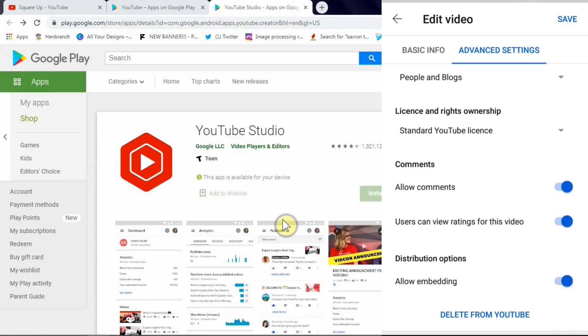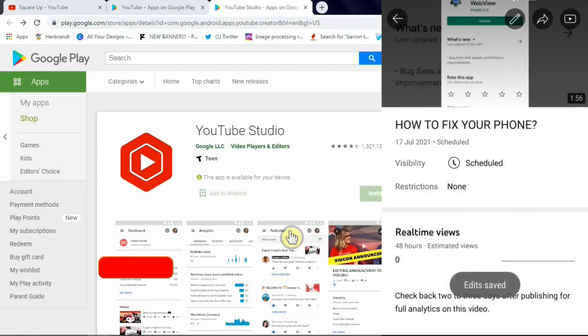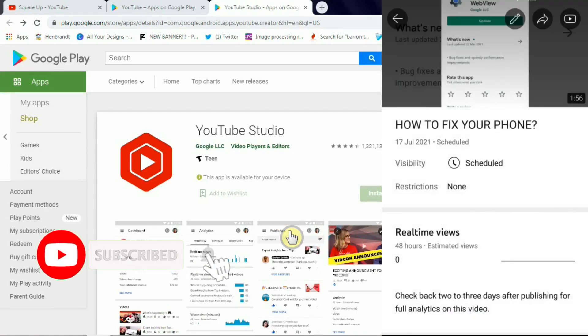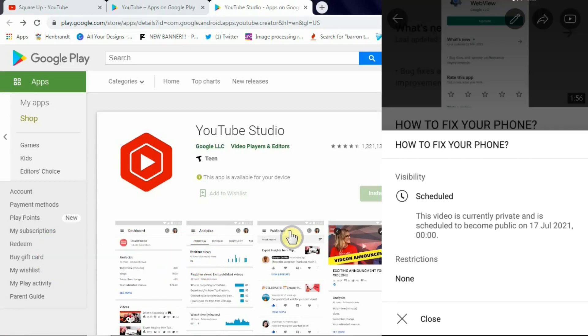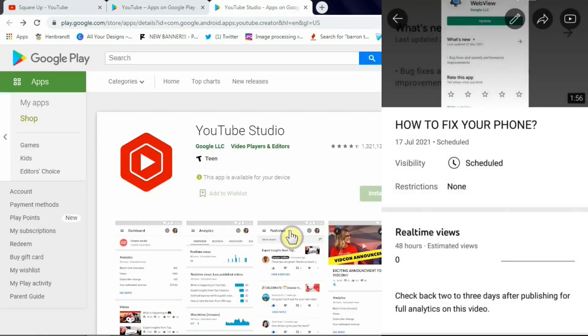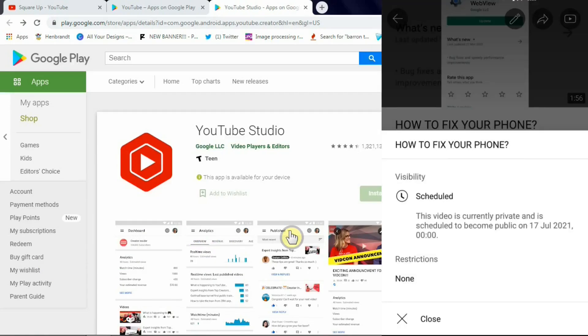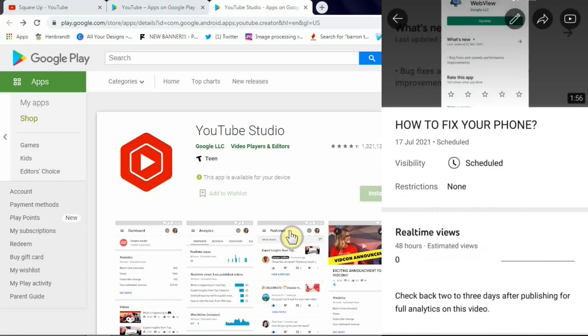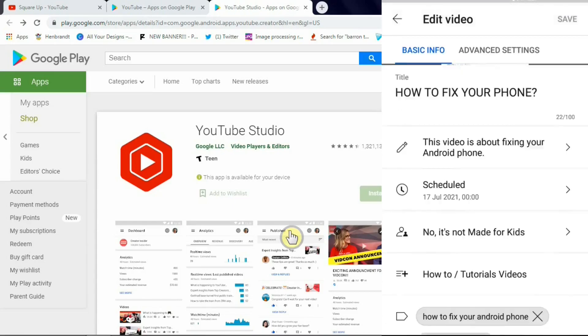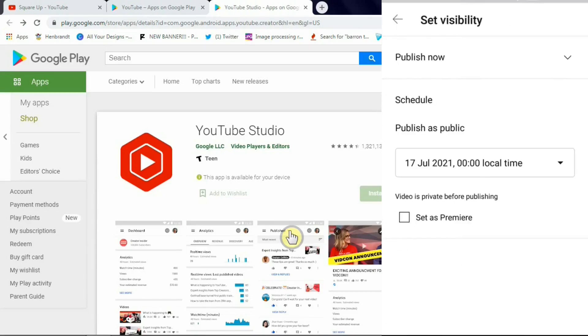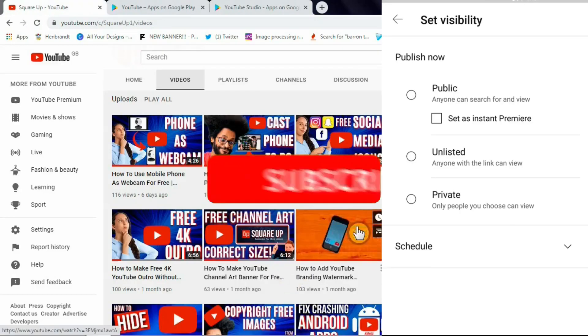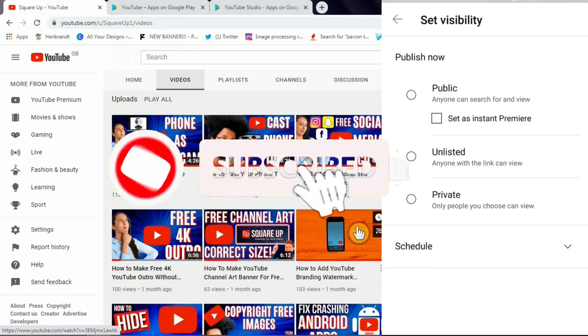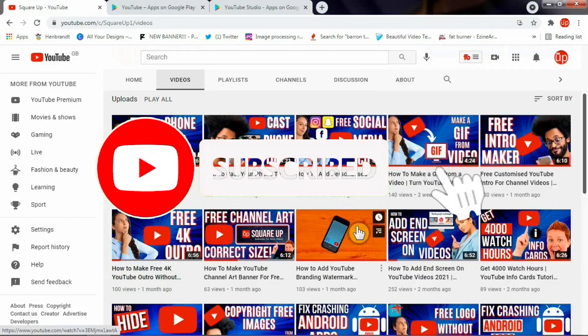There you go guys, now your video is all ready to go live which you can do by changing it from unlisted to public or scheduled to public. So if we click there and the video is scheduled here, so you can select public now and it will change to public, it will just go live instantly.